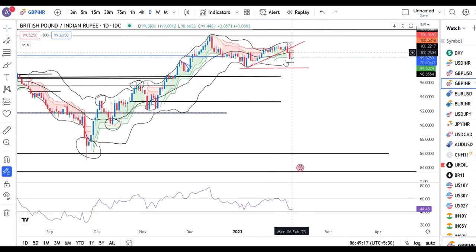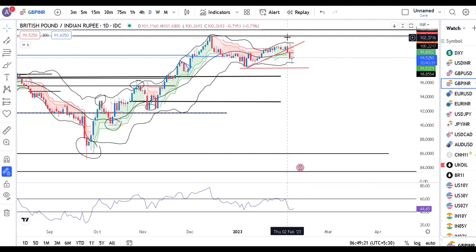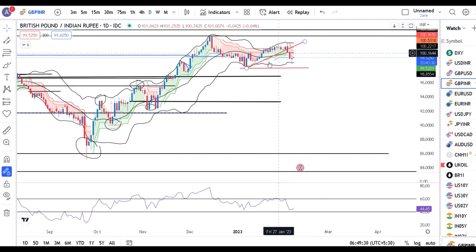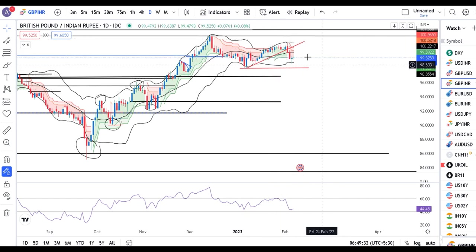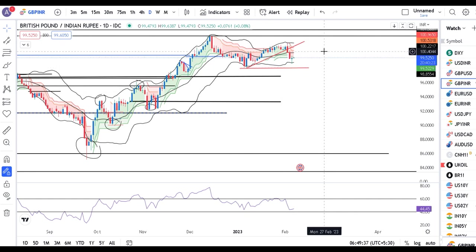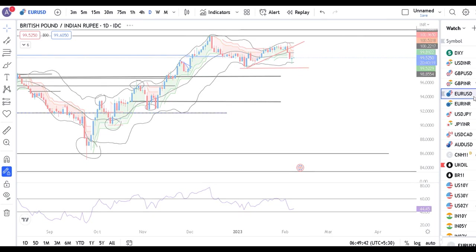GBP/AUD — 99.50 yeh trend line support ke niche close diya tha 2nd of February. Uske baad 3rd ko bhi continuation tha, and kal that is 6th of February mein ek doji candle bana hua hai — which is some sort of pause. Yeh pause ke baad kya yeh aur niche ke taraf continue kaarta hai ya thora sa upward uptick dekha deta hai — woh hume dekhna perega.